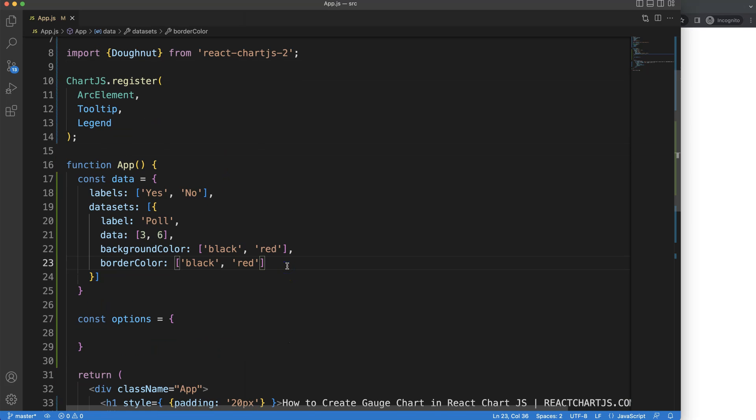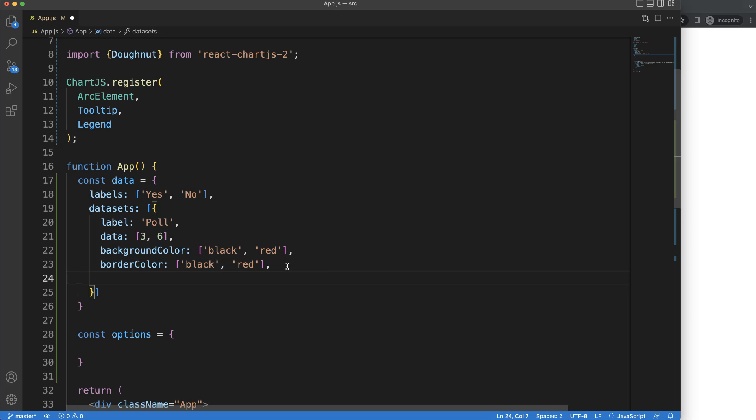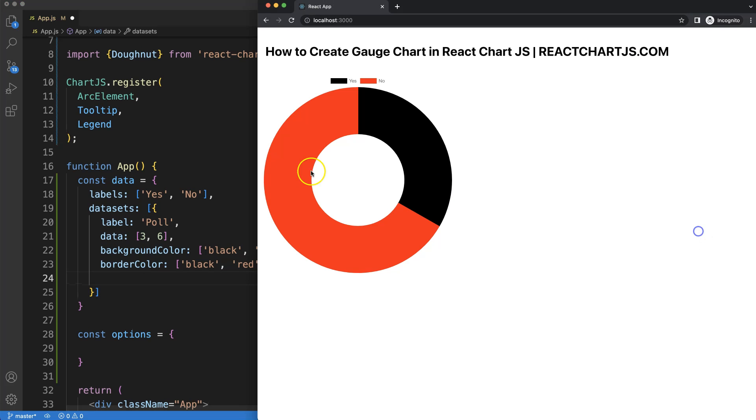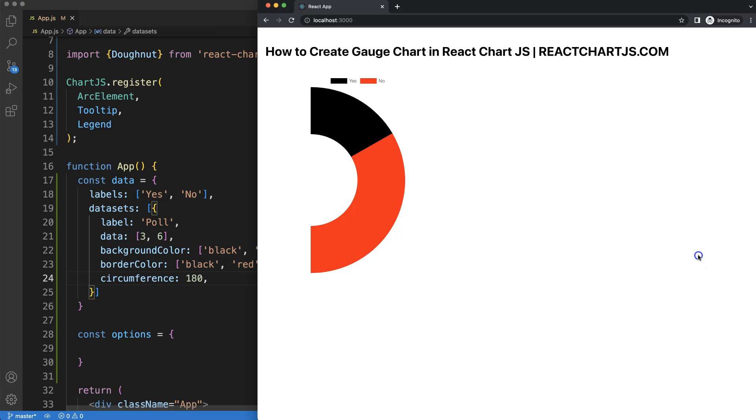So now what I want to do is basically two things. First of all, we need to slice it or cut it in half. So we're going to use for that circumference, and then we're going to define a 180 degree circle, so basically a half circle.